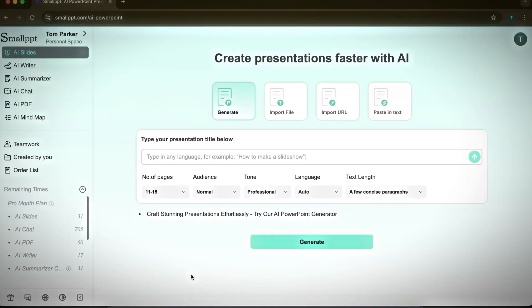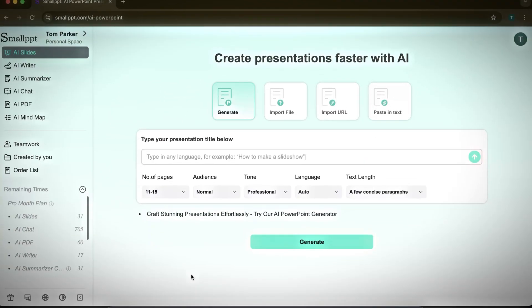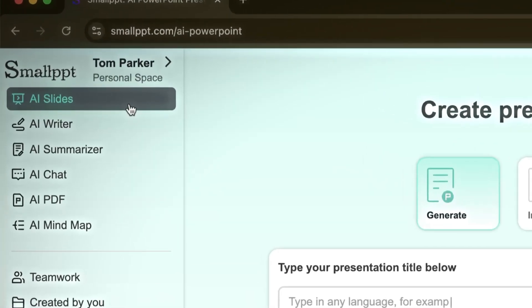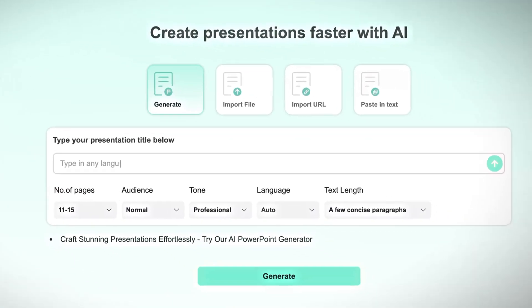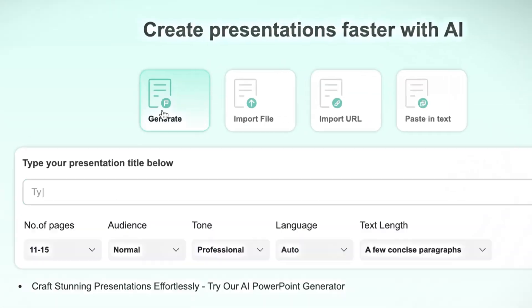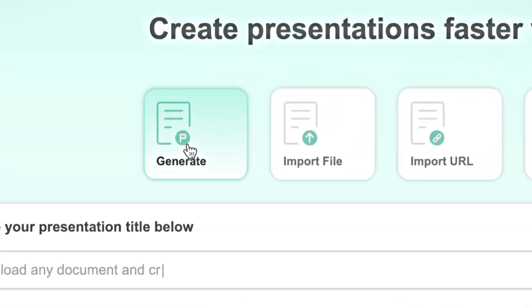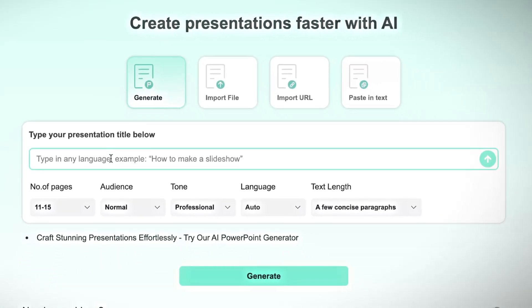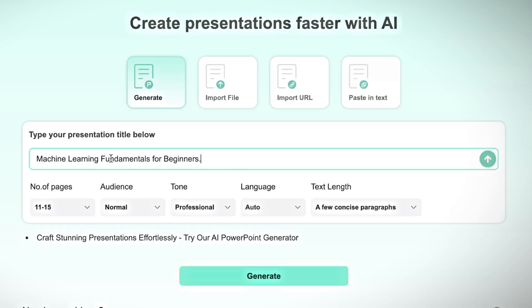To create a presentation with SmallPPT, let's start by going to the AI slide section. For this example, I'll use the generate with prompt option. First, I'll enter a title for the presentation. You can type any topic you like, but I'll go with machine learning fundamentals for beginners.